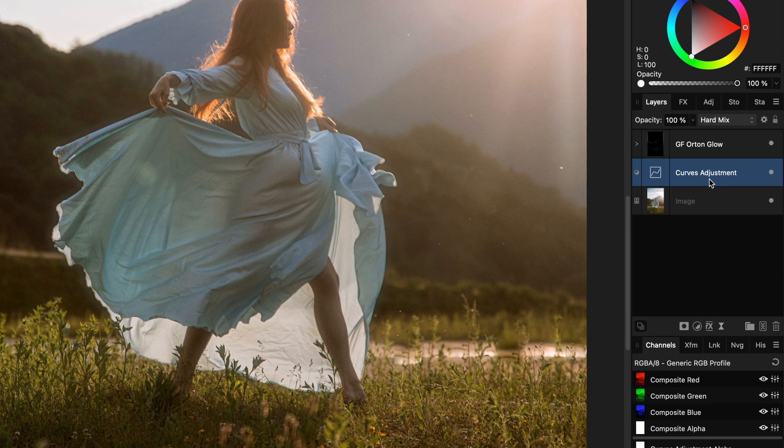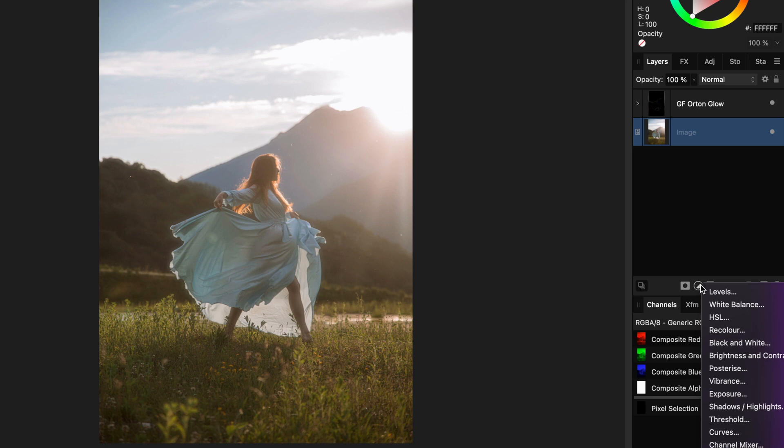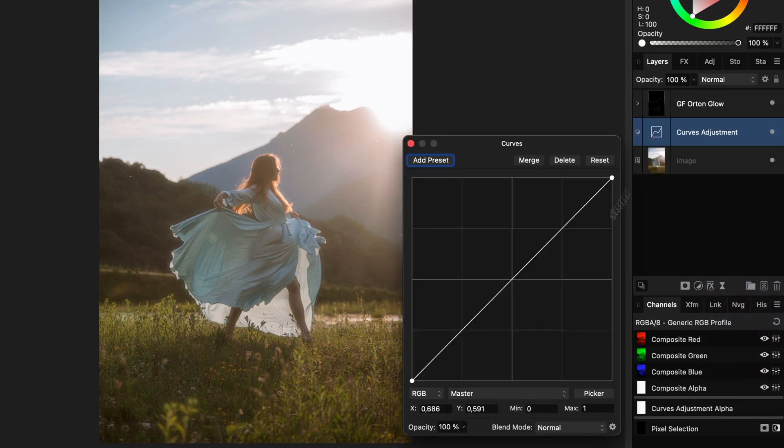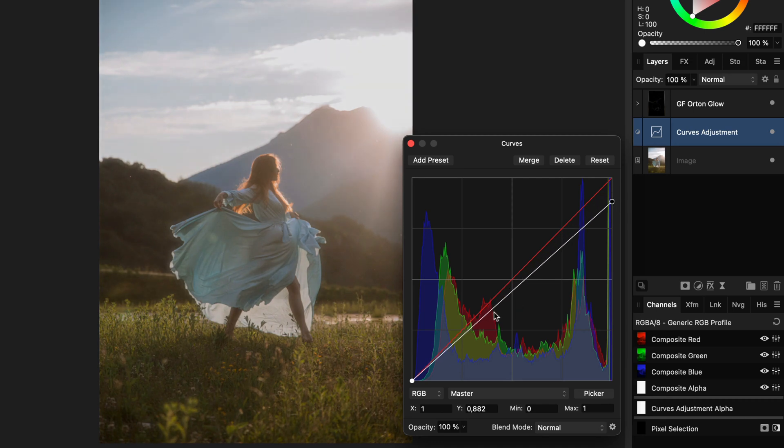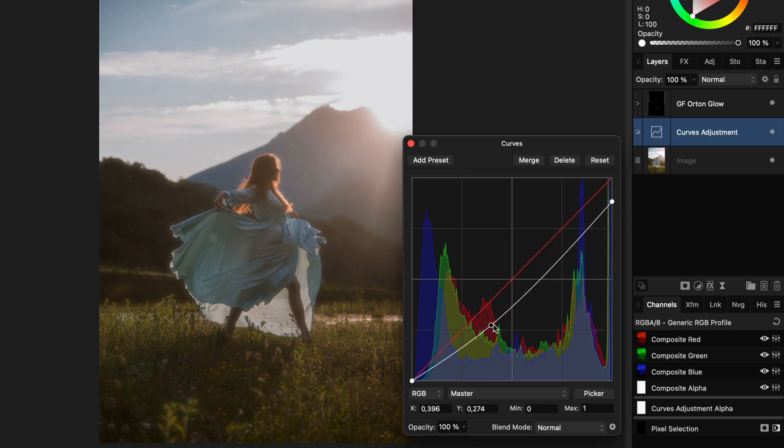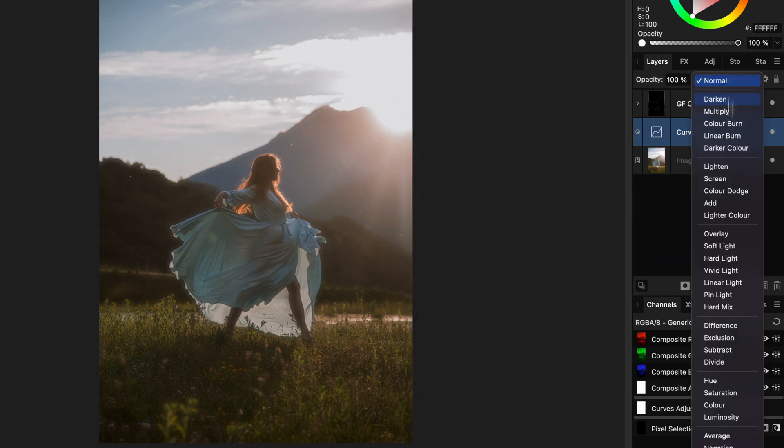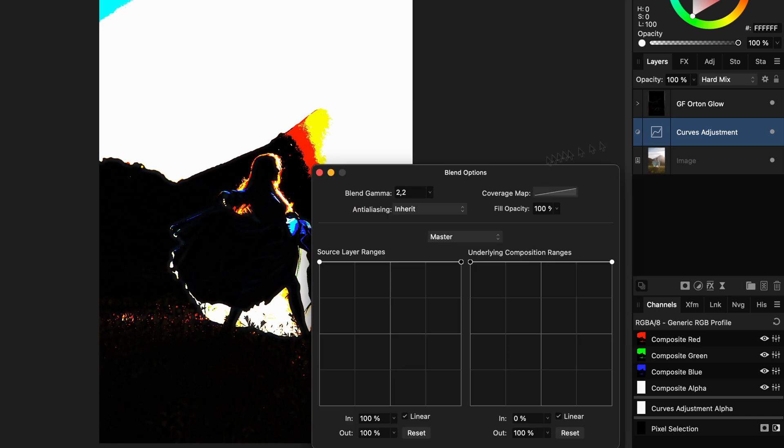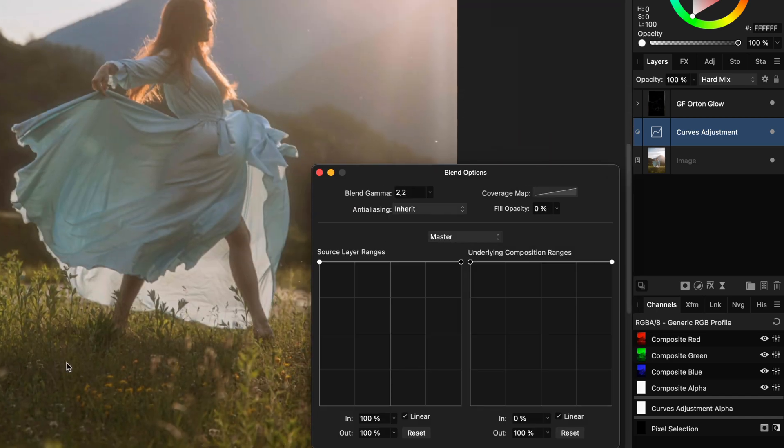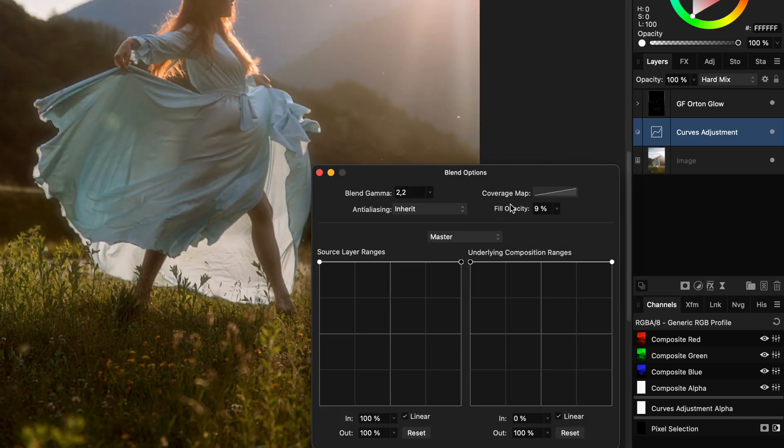As mentioned, to make the image more interesting, I'm going to add a curves adjustment between the original image and the effect group. In the curves adjustment, I'm going to decrease the midtones and the highlights, which on itself is not so amazing. But if I now change the blend mode to hard mix and then change the fill percentage to around 10% in the blend options, have a look at that.